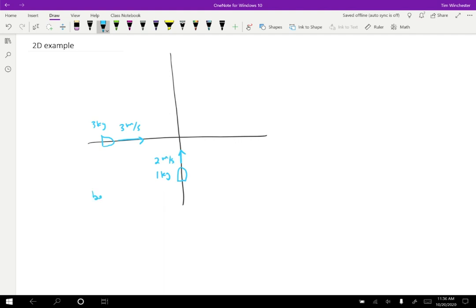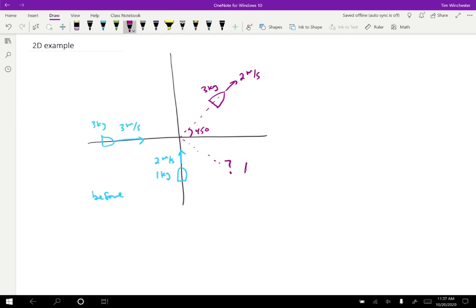This is all before the collision. Then after the collision, the three kilogram boat is going to be along a 45 degree angle and it's going to be moving two meters per second. What I want to know is where is the other boat — we have this one kilogram boat and its velocity is totally unknown. We want to find the magnitude and direction of that.